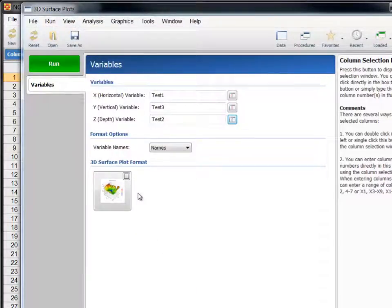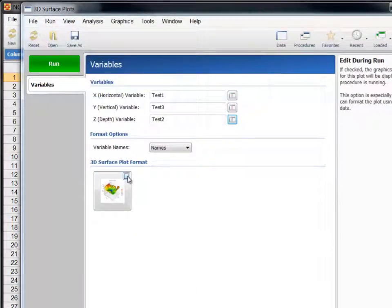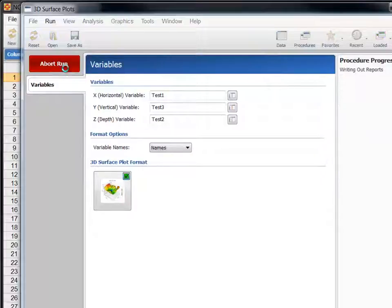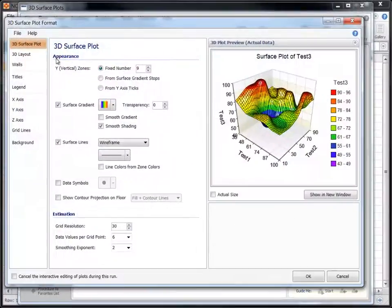Check the Edit During Run box to bring up the plot for interactive editing while the procedure is running. Now that the input form is filled out, click the Run button to generate the plot.